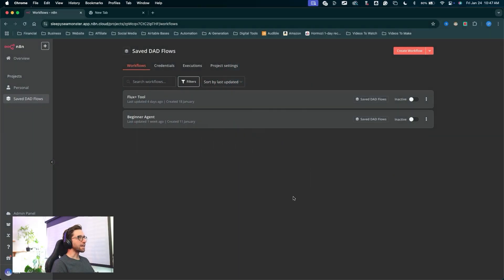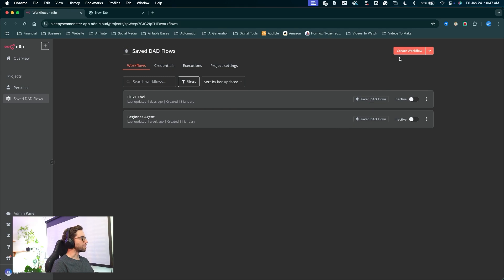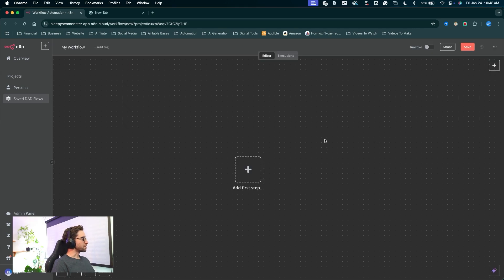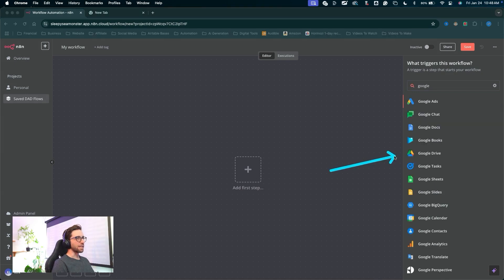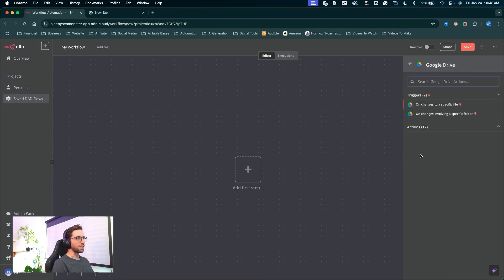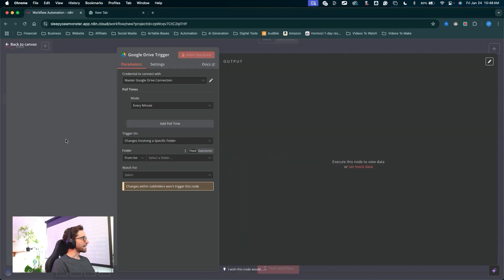I'm in my N8N dashboard. I'm going to come up here to create a new workflow. The first node is going to be — I'll click the big plus and type in Google Drive. I'm going to select the Google Drive node and we want to find the trigger on changes involving a specific folder.